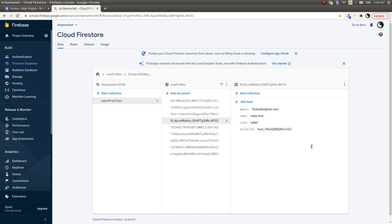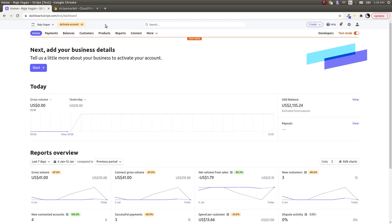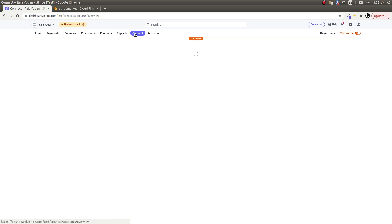Let me go to Stripe Connect. I'll show that here as well so you can see that it's actually created and enabled for receiving payments.